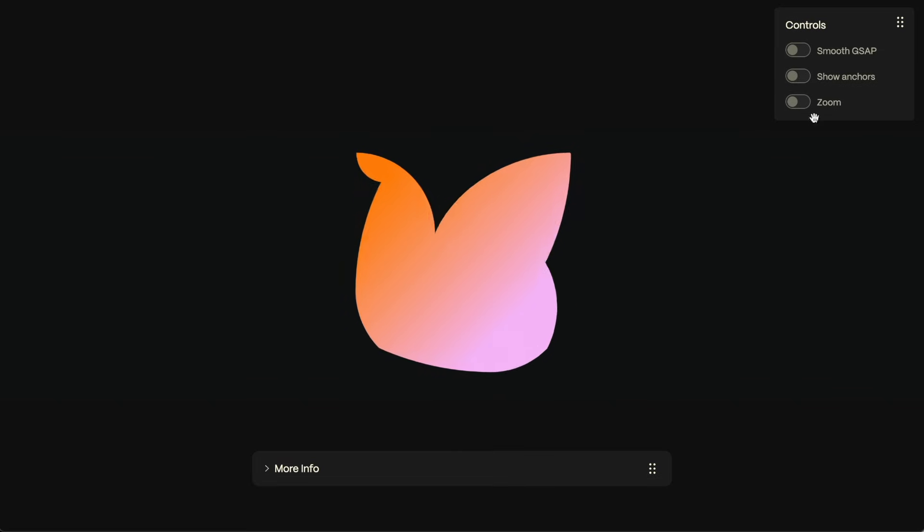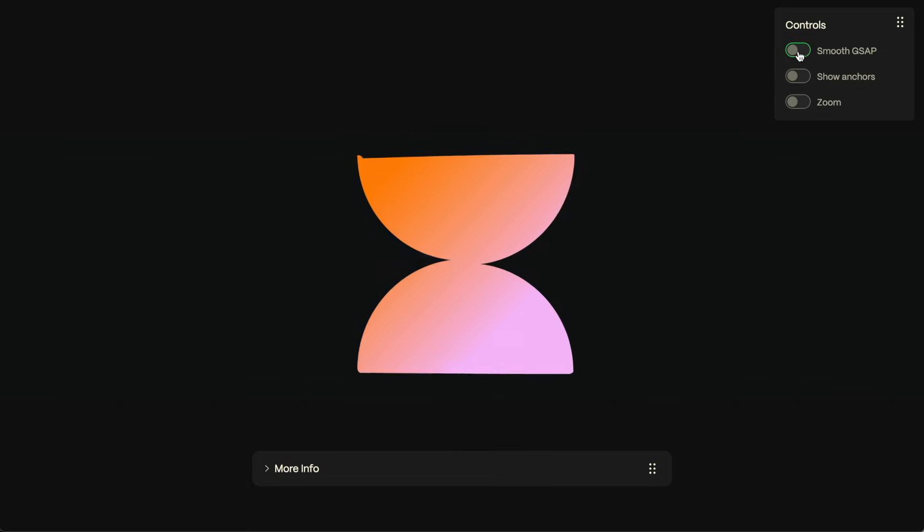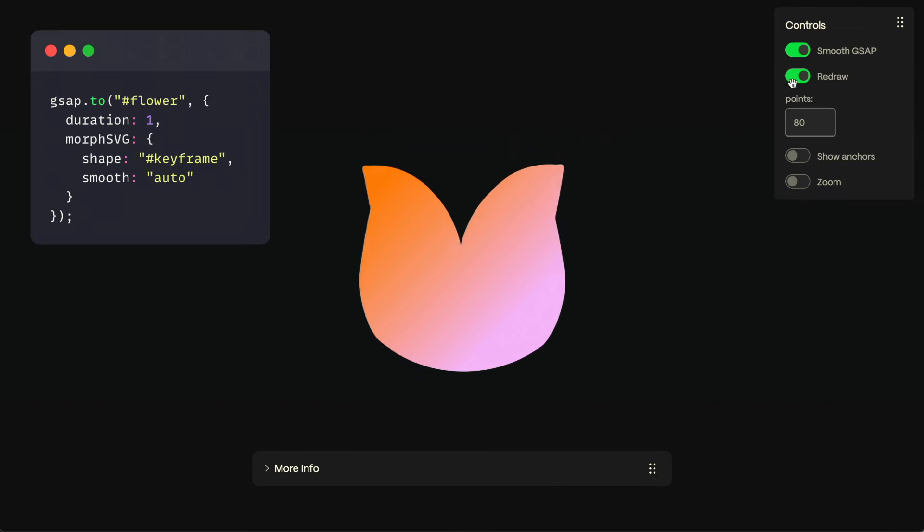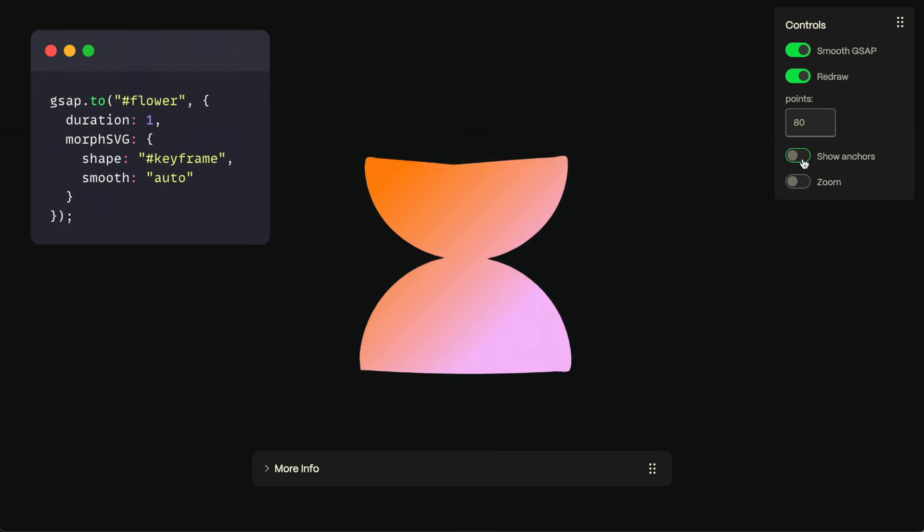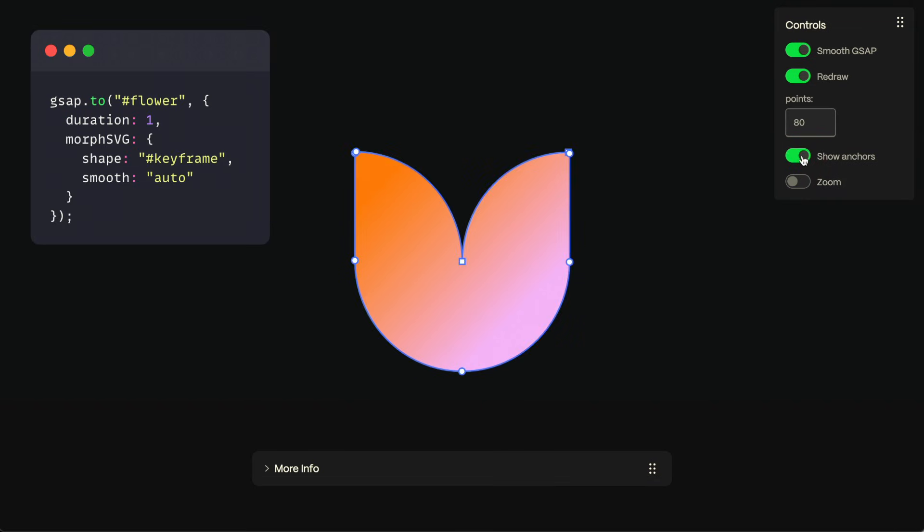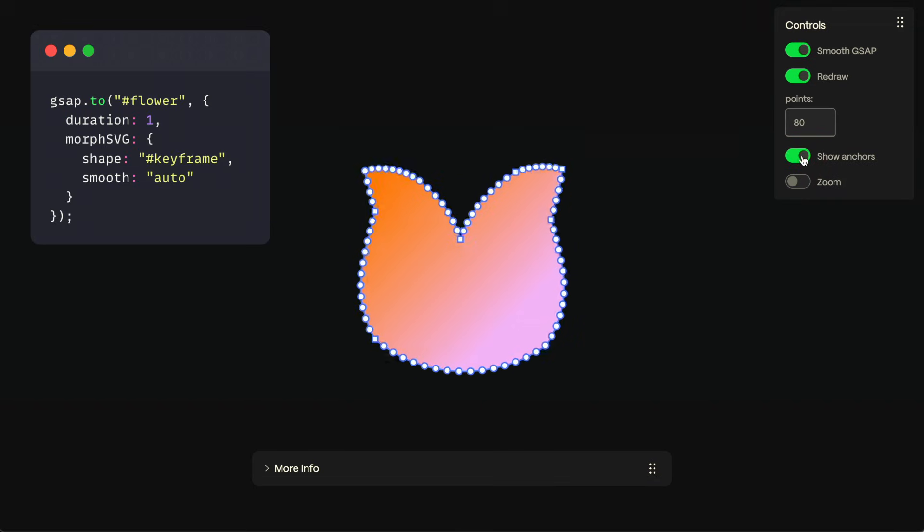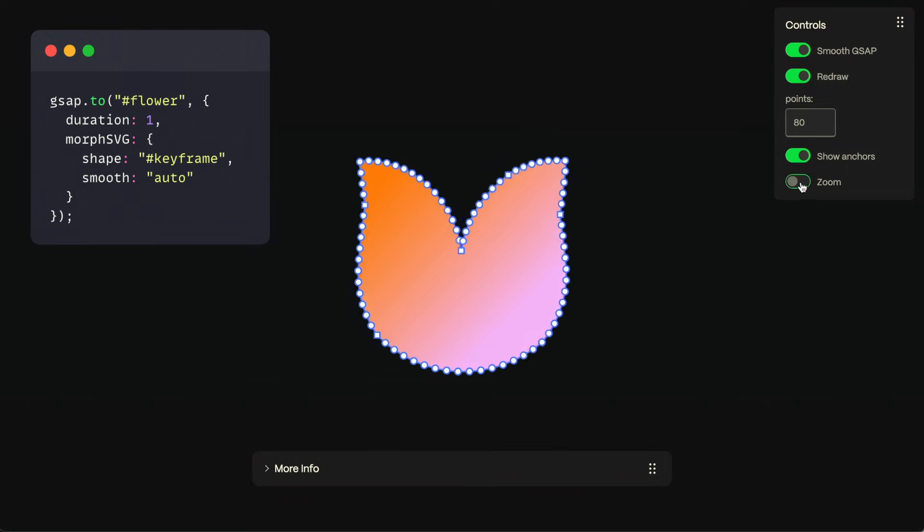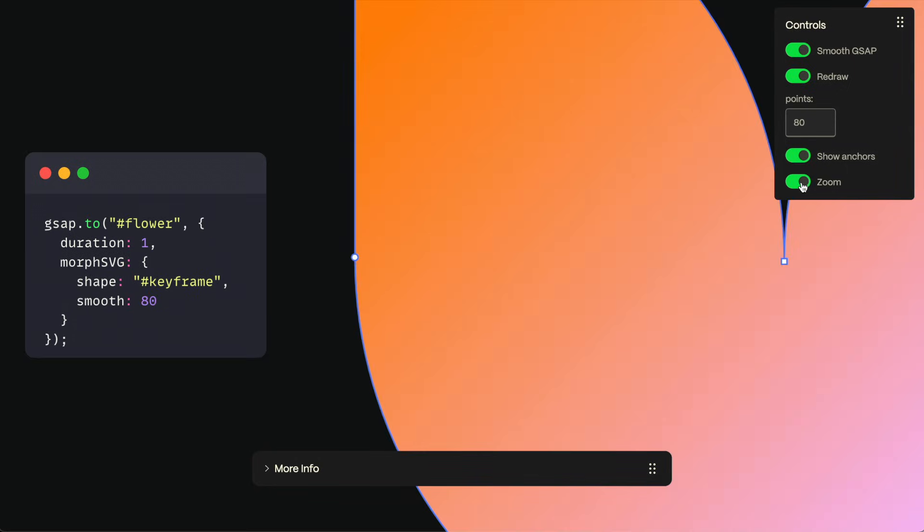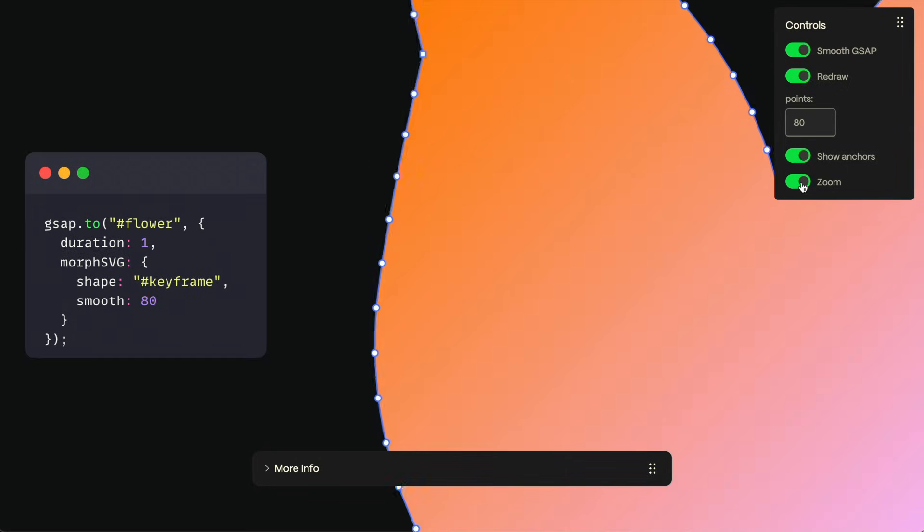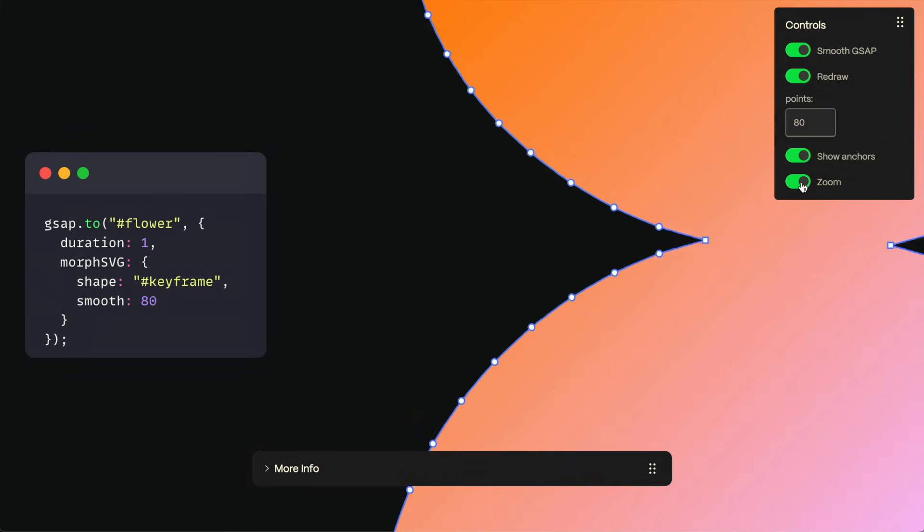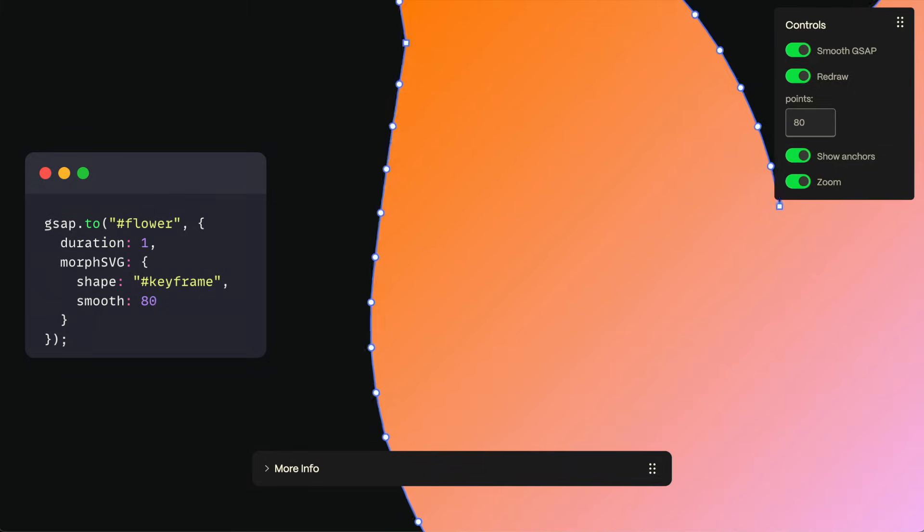New in 3.14, you can set Smooth Auto to add extra anchor points to the artwork. You can think of it like increasing the resolution and giving Morph SVG more points to pull on. You can set a specific number too, if you prefer, like Smooth 80.